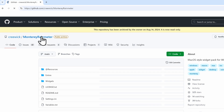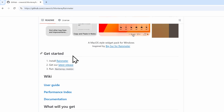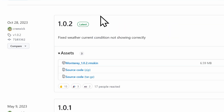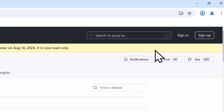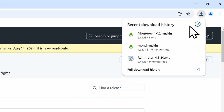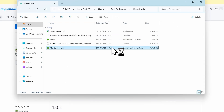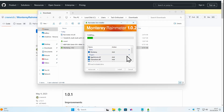We have here Monterey Rainmeter. To get the file, I'll click get started, then install Rainmeter, then get the latest release. I'll click on the file and save it. Then in the browser downloads, I'll click on Monterey and double left click it — same as for the month skin — and click install.